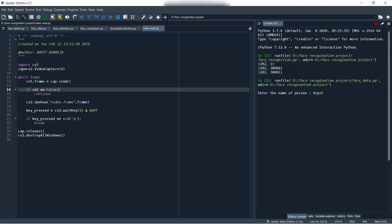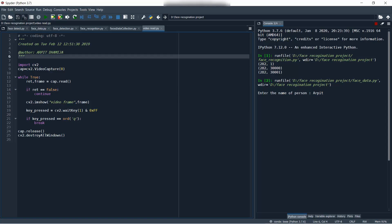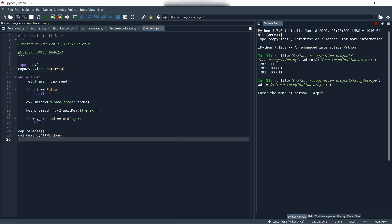In this project, we will be using the Haar Cascade classifier to detect our facial components, then storing that face into an array, mapping it with the name of the person, and recognizing it again using the KMeans algorithm. Before starting data collection, let us check whether our camera is working or not. By this code, we will just check whether our camera is working — yes or no.